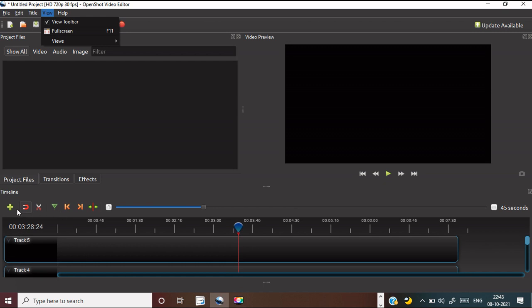This is the important part — project files and different transition effects are available. This part is for creating the timeline or adding a new track. This adds two videos together — if it is disabled, there will be a gap between two videos, and when displayed, that gap will show as a black spot.